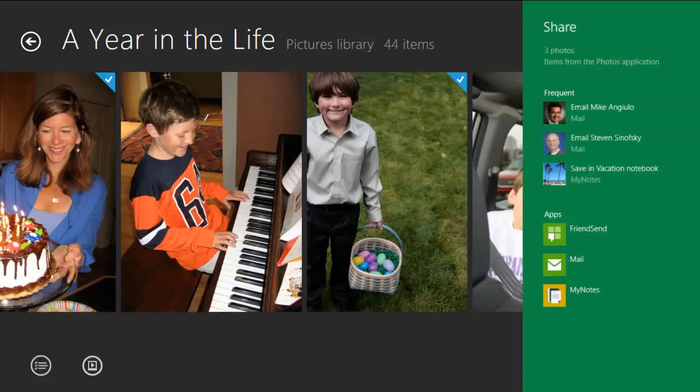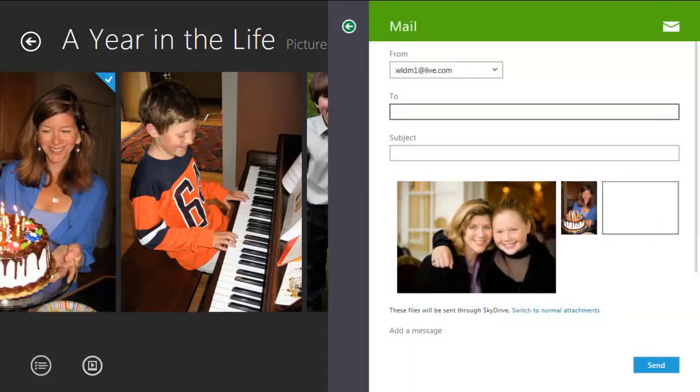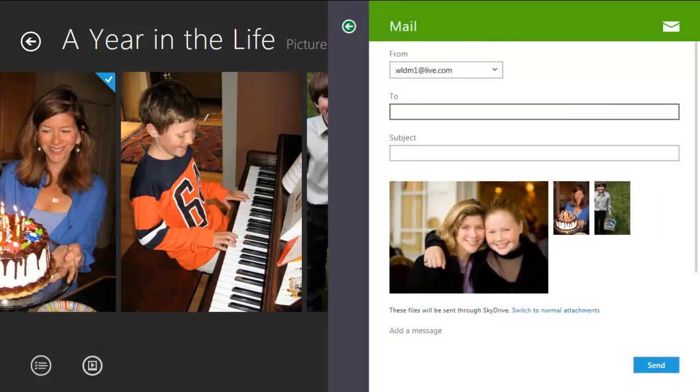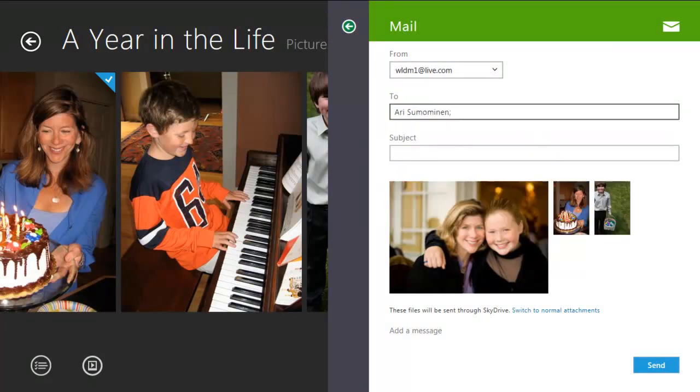So now I'll open up the Share charm and choose that I want to share with Mail. And these photos will then be instantly emailed to my friend via SkyDrive.